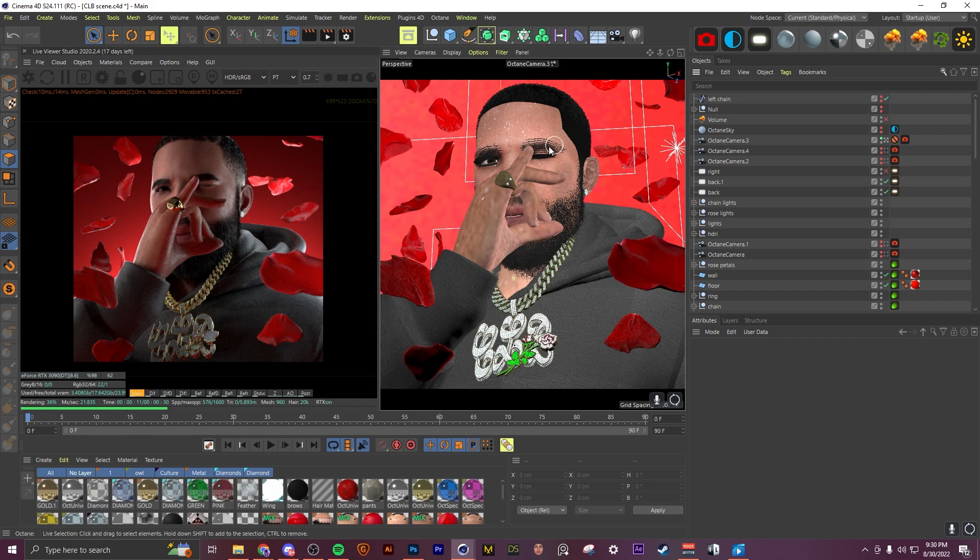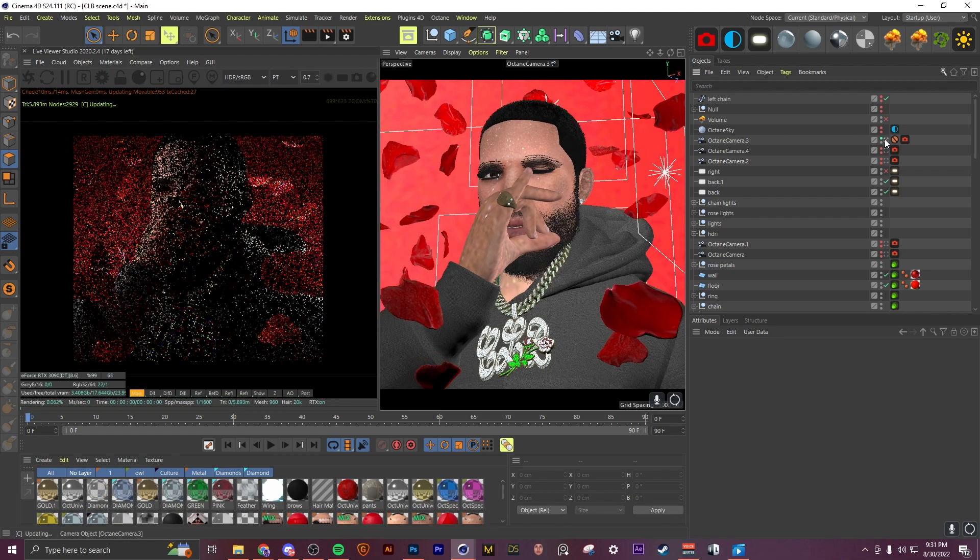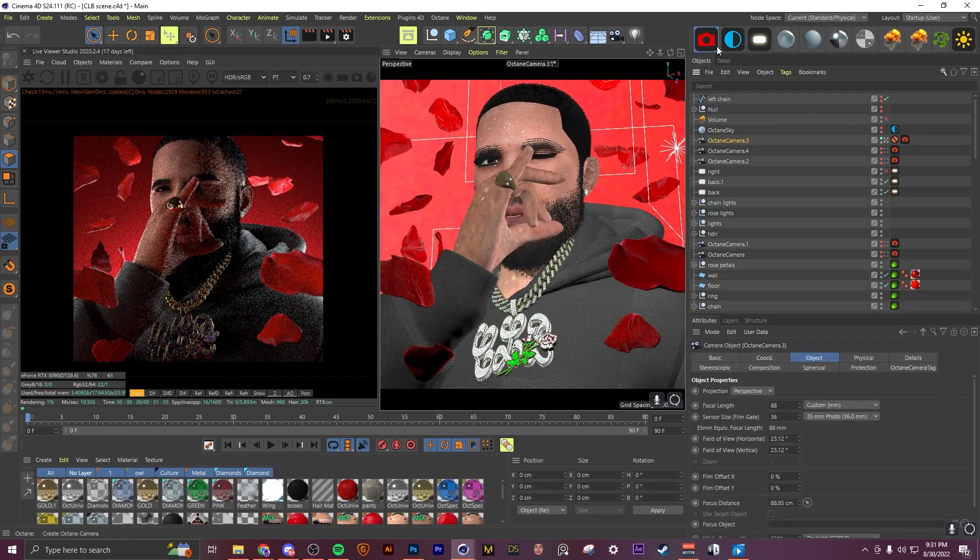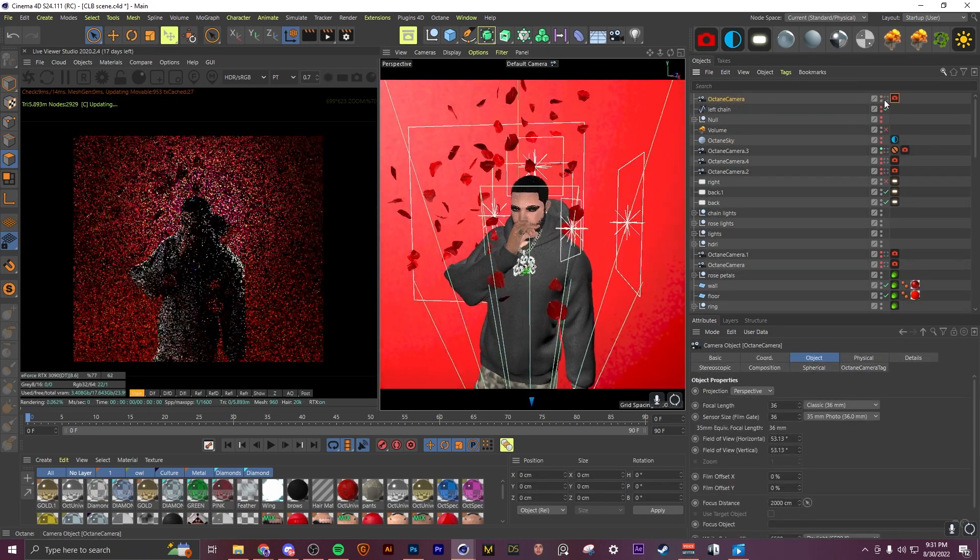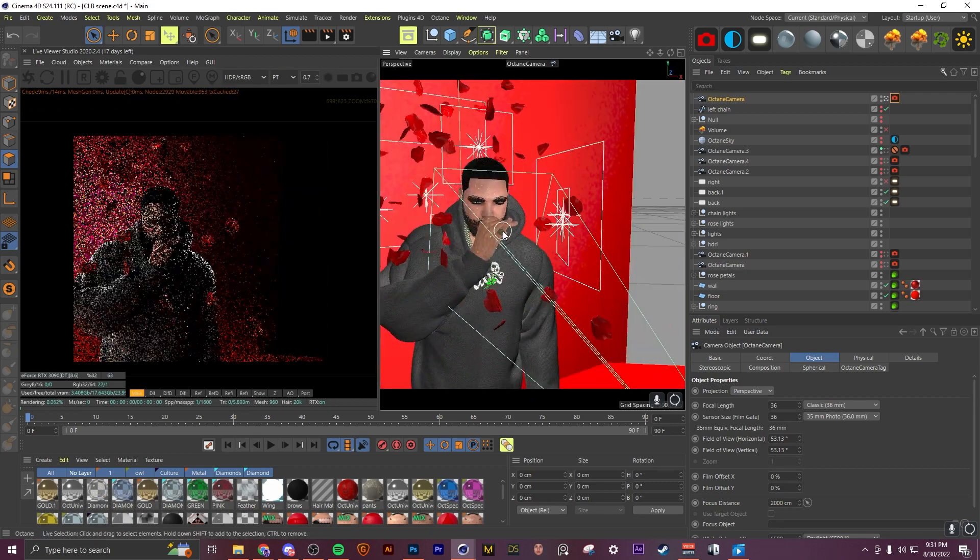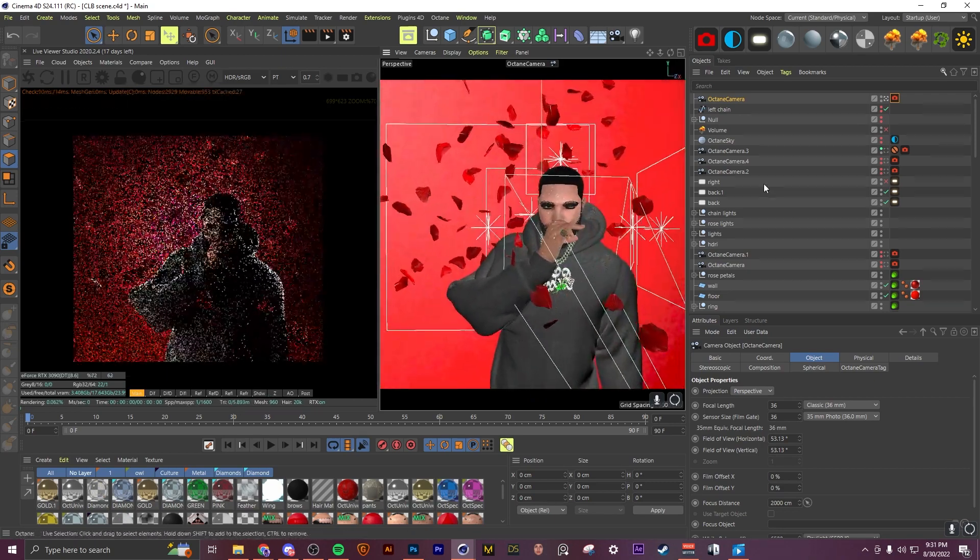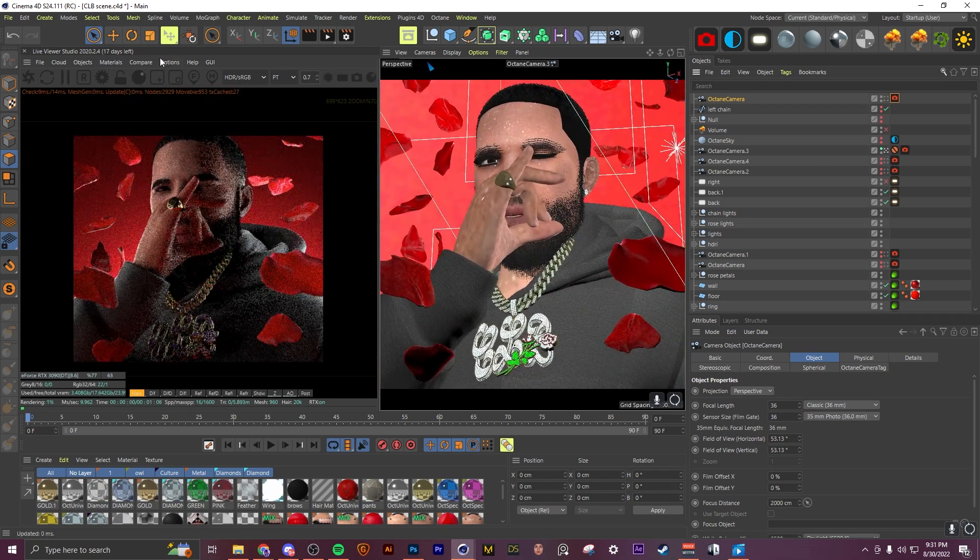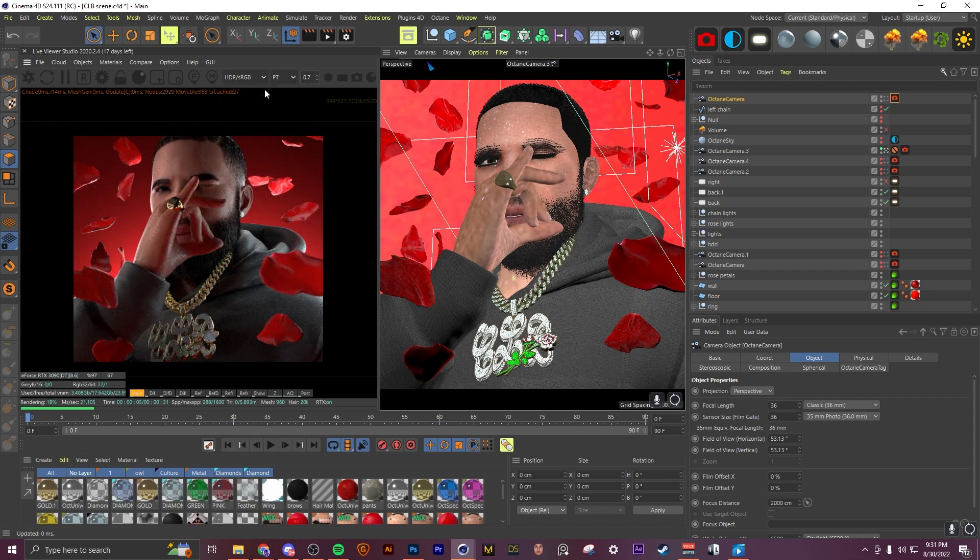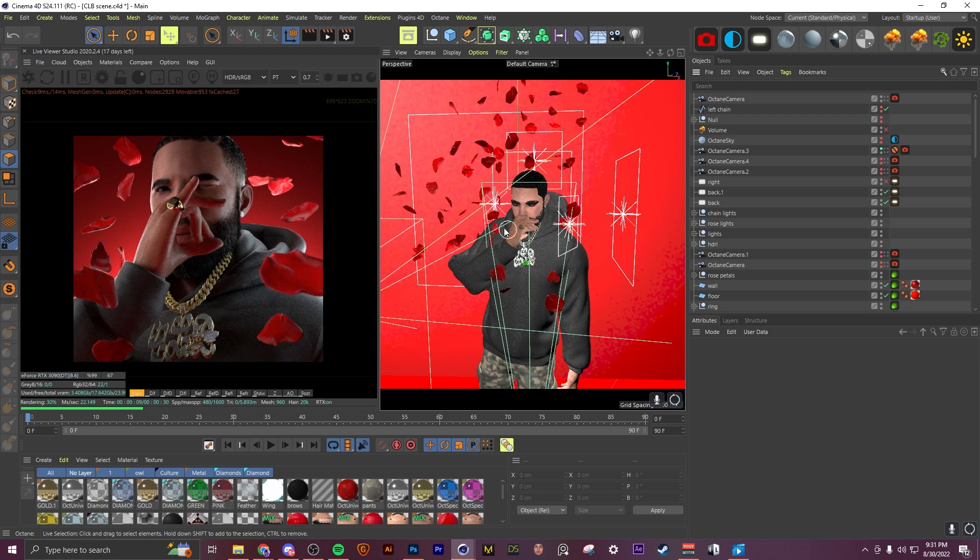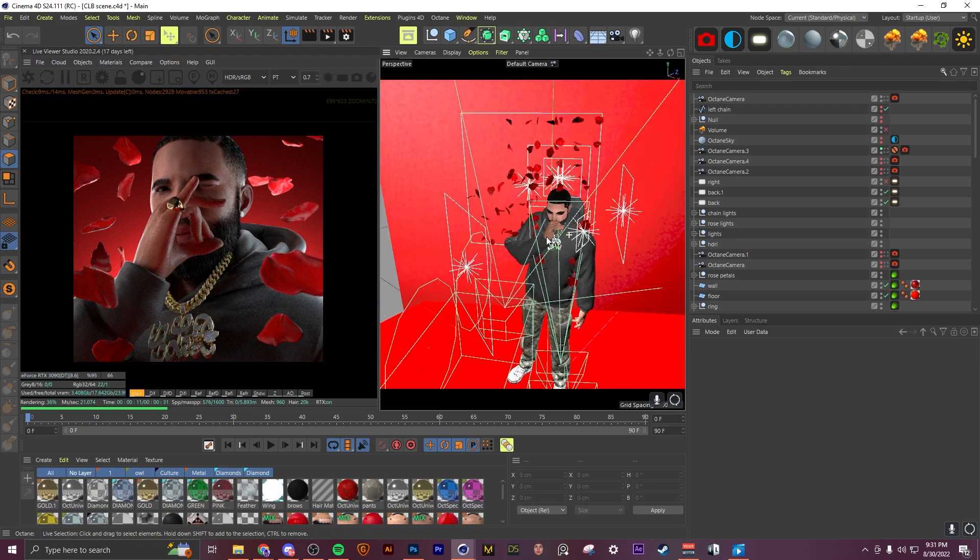This next tip is how to lock your camera in Octane. For me this took a while to learn, but it will save you a lot of annoyance when working on your scenes. So as you can see right now, if I move this around you'll see in my live viewer everything moves around. But if you want to lock it, you'll select your camera, come to options, update check, and uncheck this camera box right here. Now when we get out of our camera we are now locked and we can work on our scene freely.